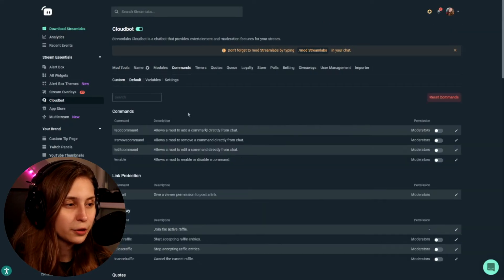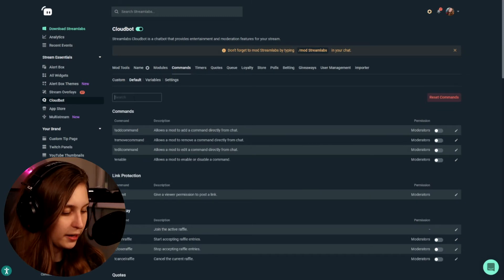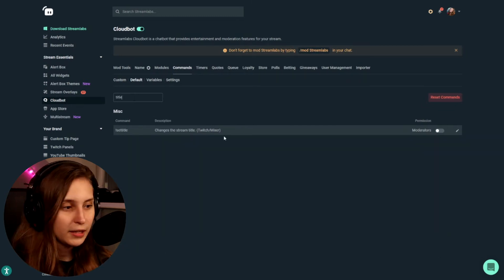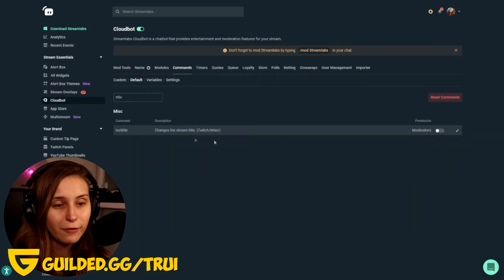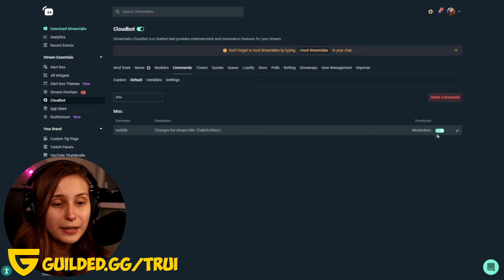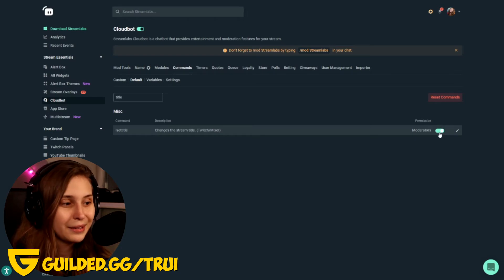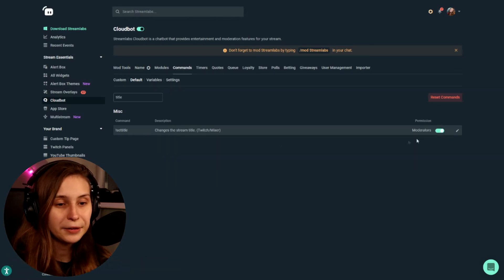Here we see Default Commands and we type 'title'. Here we see the command. What we need to make sure of is that it's set to moderators and that it's on. So right now it is on and it will change the title — all moderators can do this.